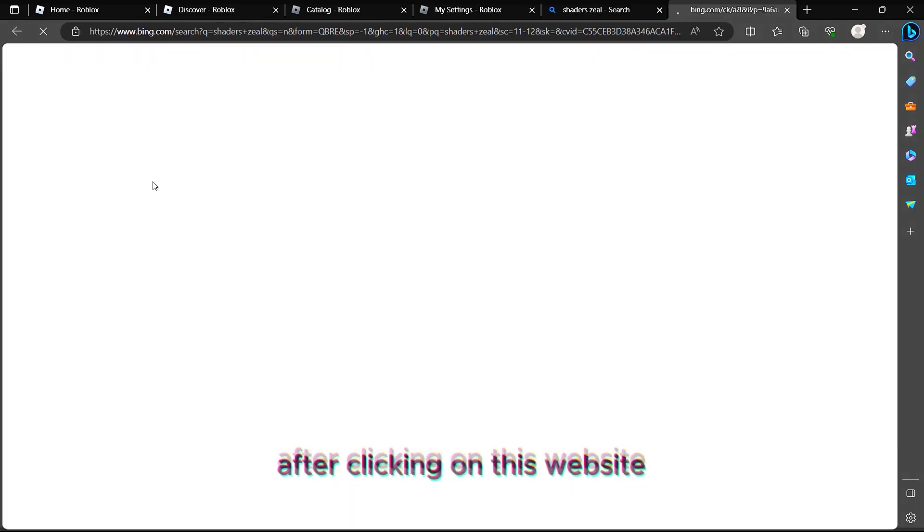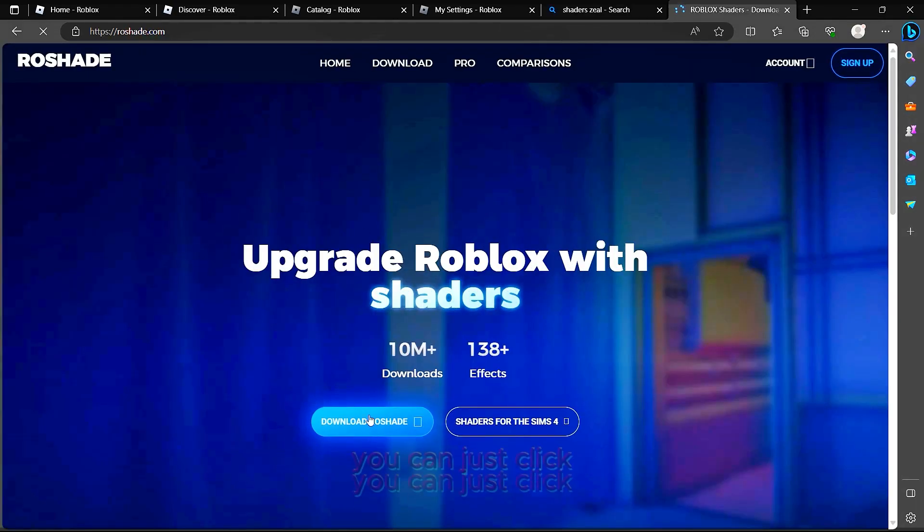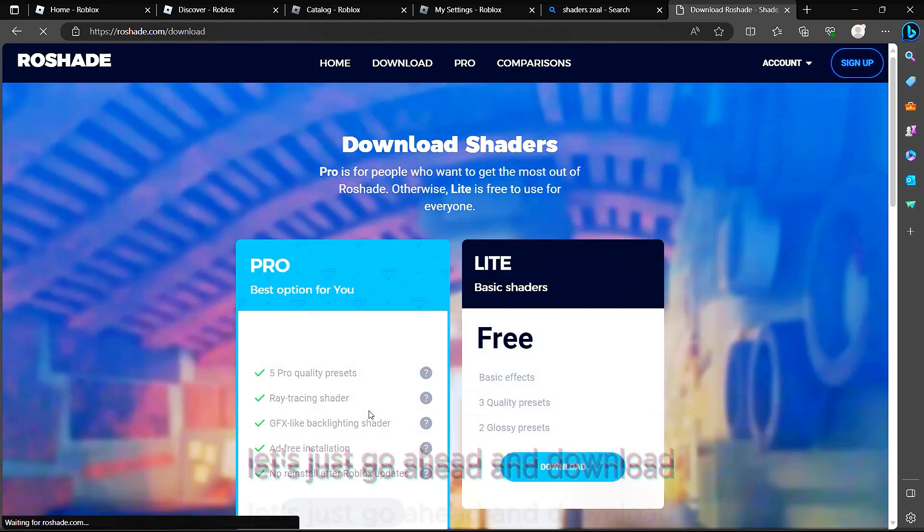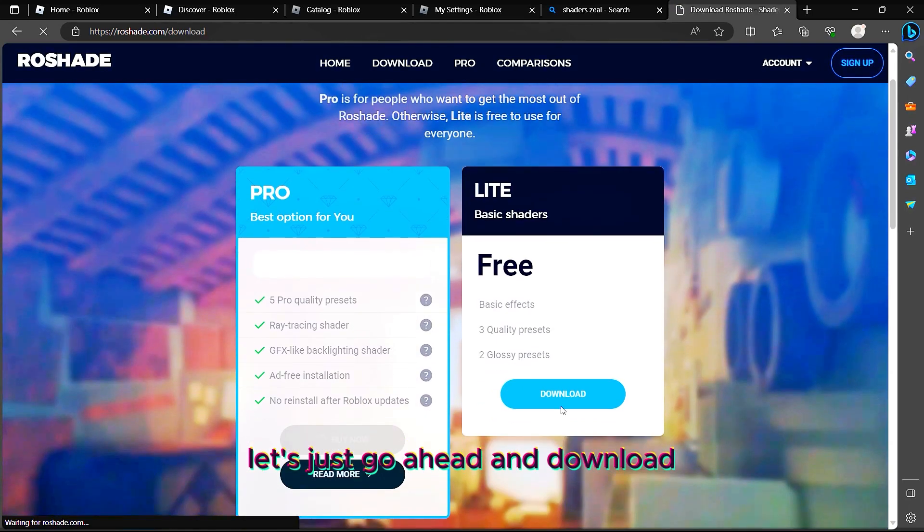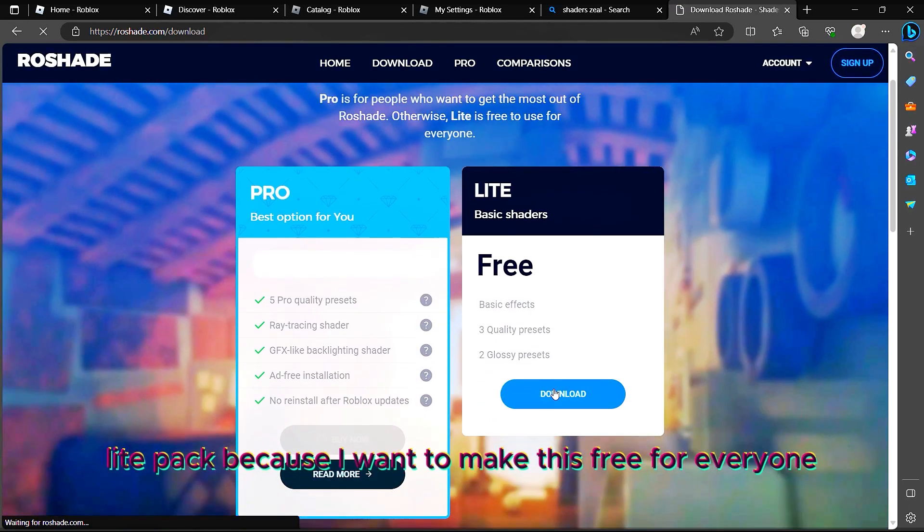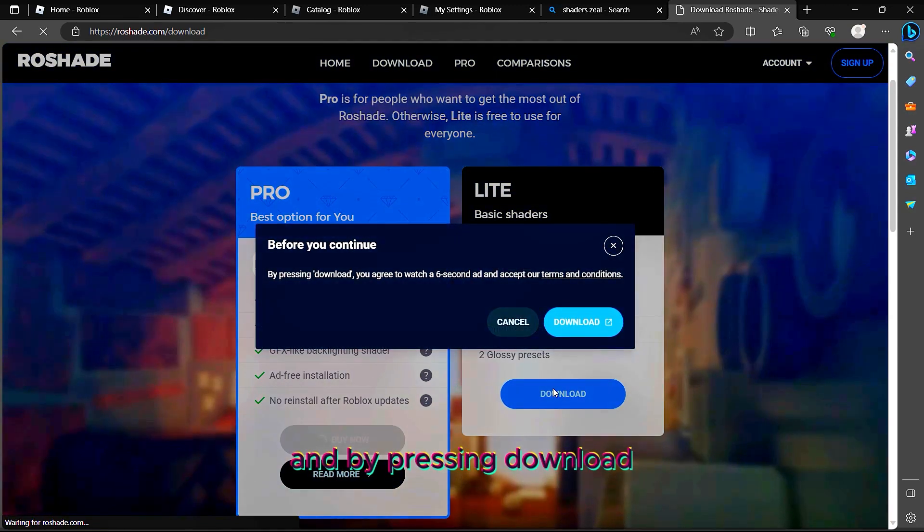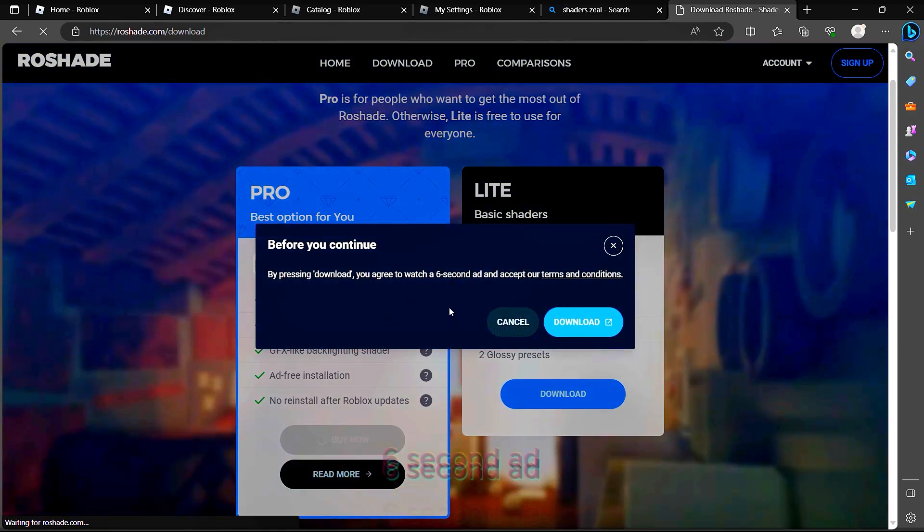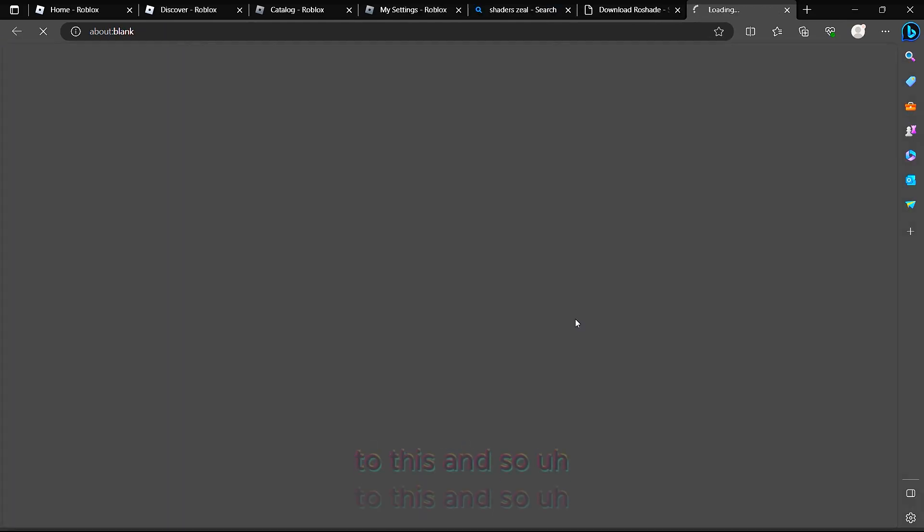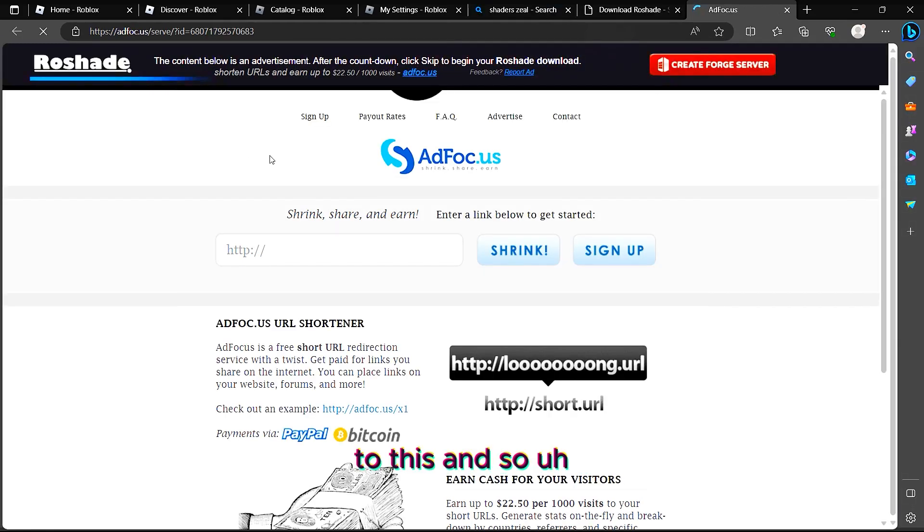After clicking on this website, you can just click 'Download Roshade.' Let's just go ahead and download the Lite version because I want to make this free for everyone. By pressing download, you agree to watch a second ad. Let's just agree to this.